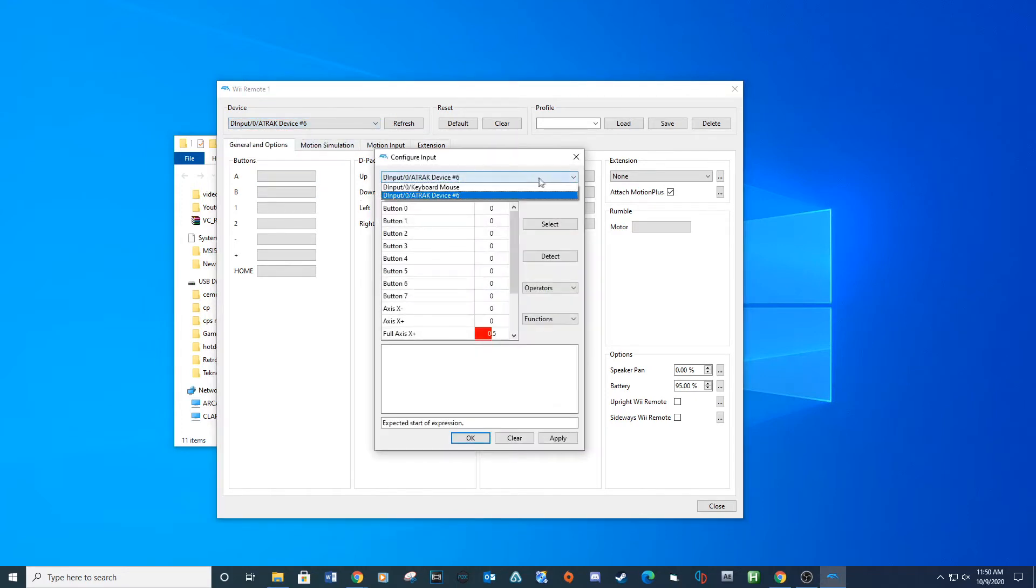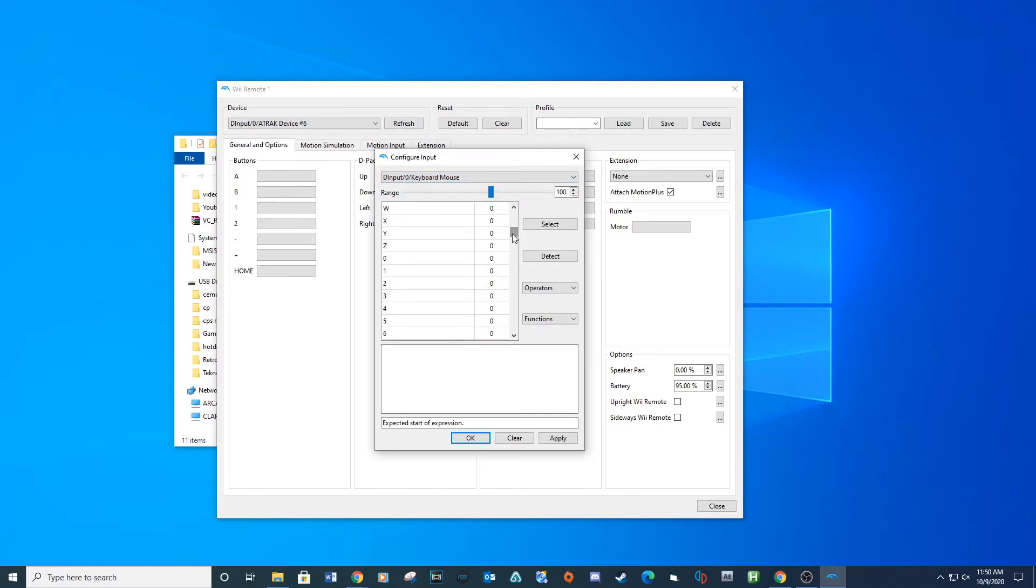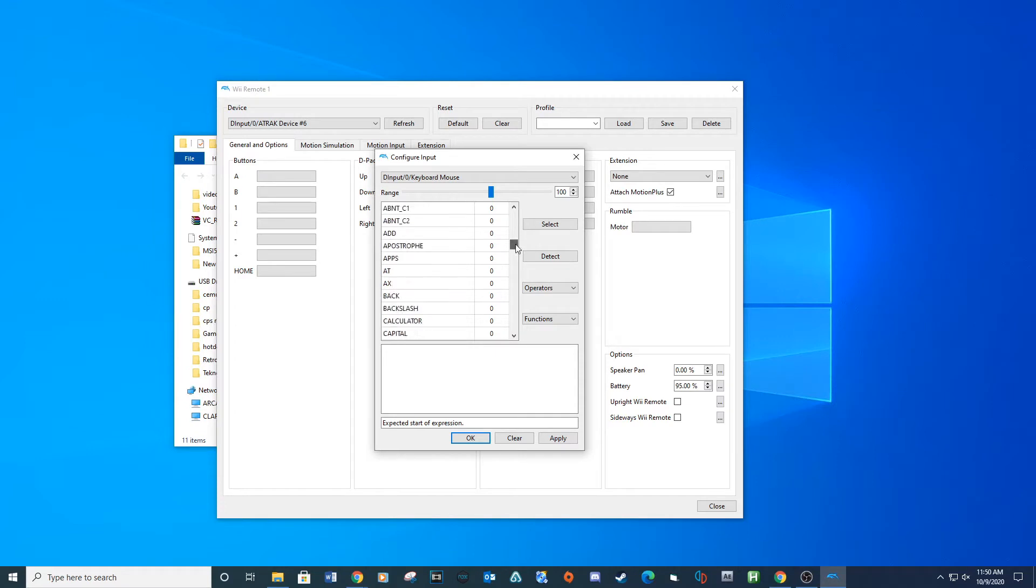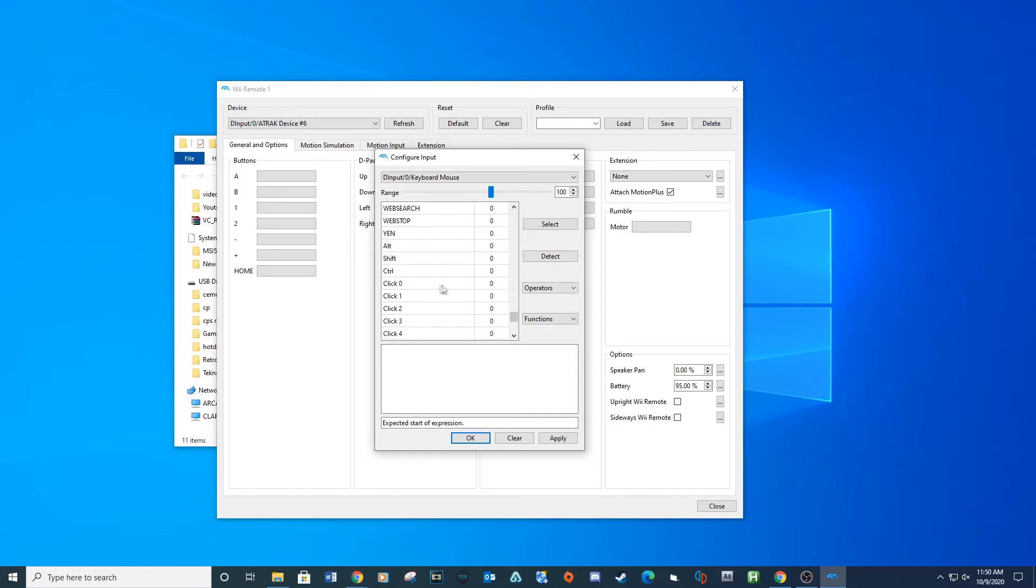Click the drop down and select keyboard and mouse. A tip when setting up your controls: after entering the configure input screen, press the button you're trying to map and it will light up red. Navigate to this button and click on it. Click select and then OK.